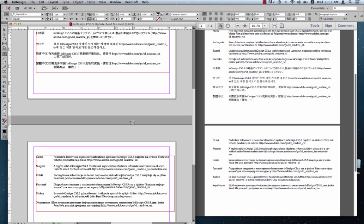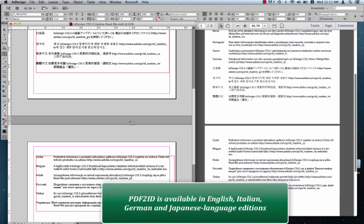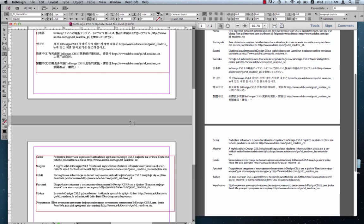PDF2ID is also available in Italian and German native editions. The user guide and the interface is completely localized into the proper languages. And we also obviously have PDF2ID Japanese edition.